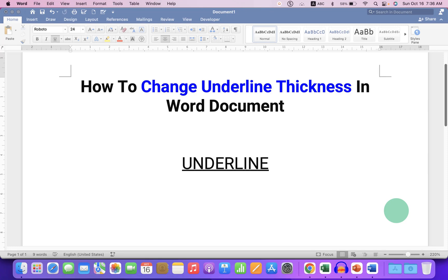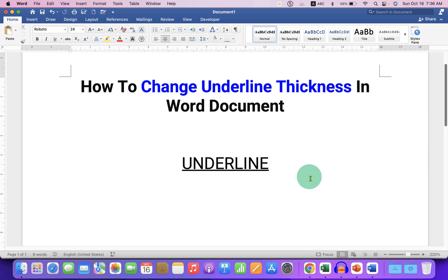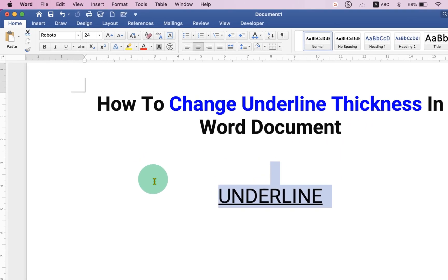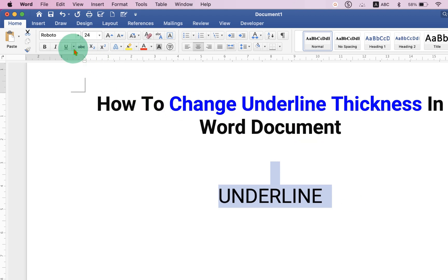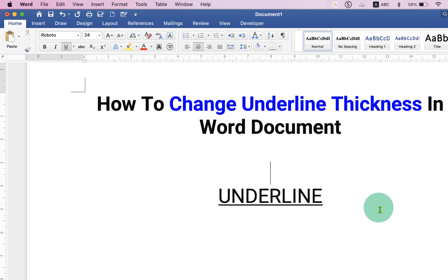In this video, you will see how to change underline thickness in a Word document. To make the underline thick, select the text. You may have noticed that if you click on the underline option, a thin underline is given to the text or word.